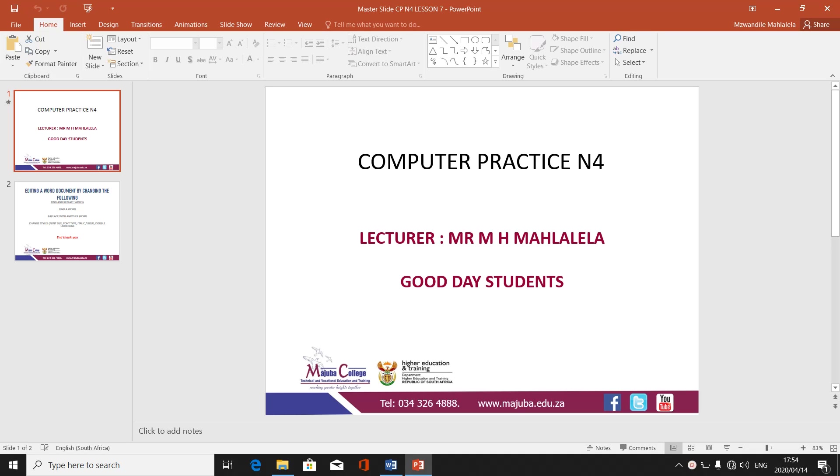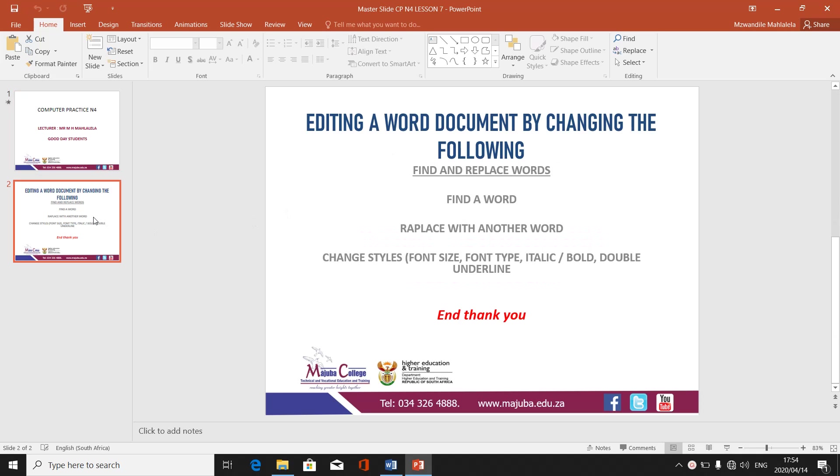Good day my good students. My name is Mr. Maslalila. I'm taking you for computer practice and form. Now we are concentrating on our seventh lesson, lesson number seven.